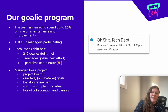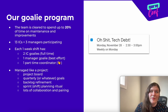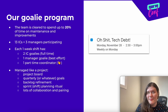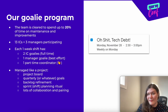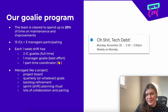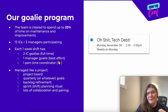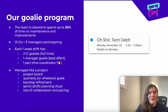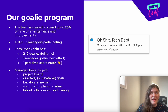To help you picture it, here are a few details about how my team's goalie program is set up. Out of about 16 people total, we have the equivalent of about three people on goalie duty in terms of bandwidth at any given time, and we manage it like a project. Once a week, the incoming and outgoing goalies meet for a meeting called OSHA Tech Debt to recap the previous shift and set priorities for the new shift.